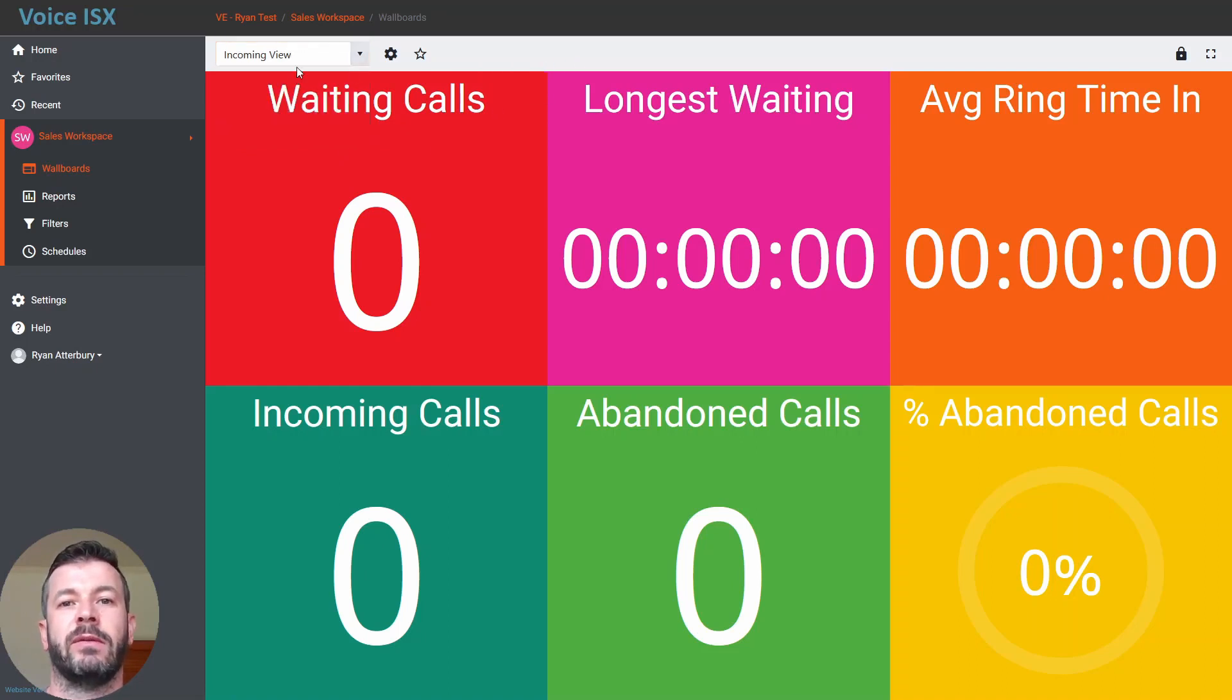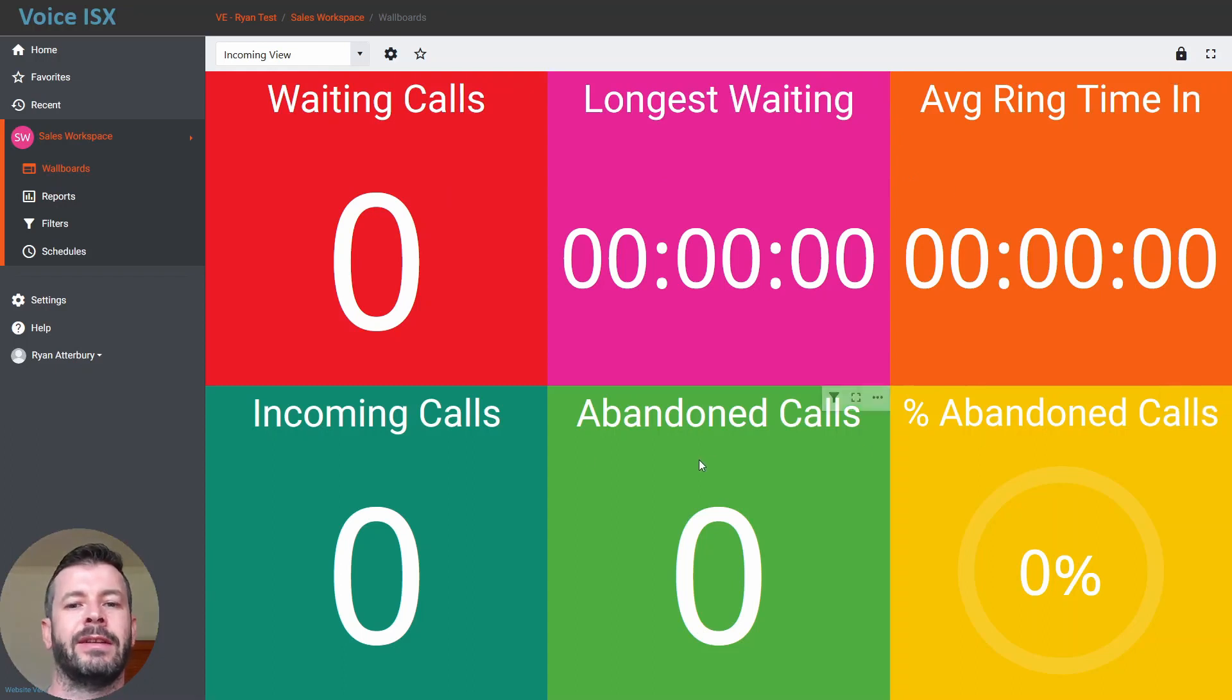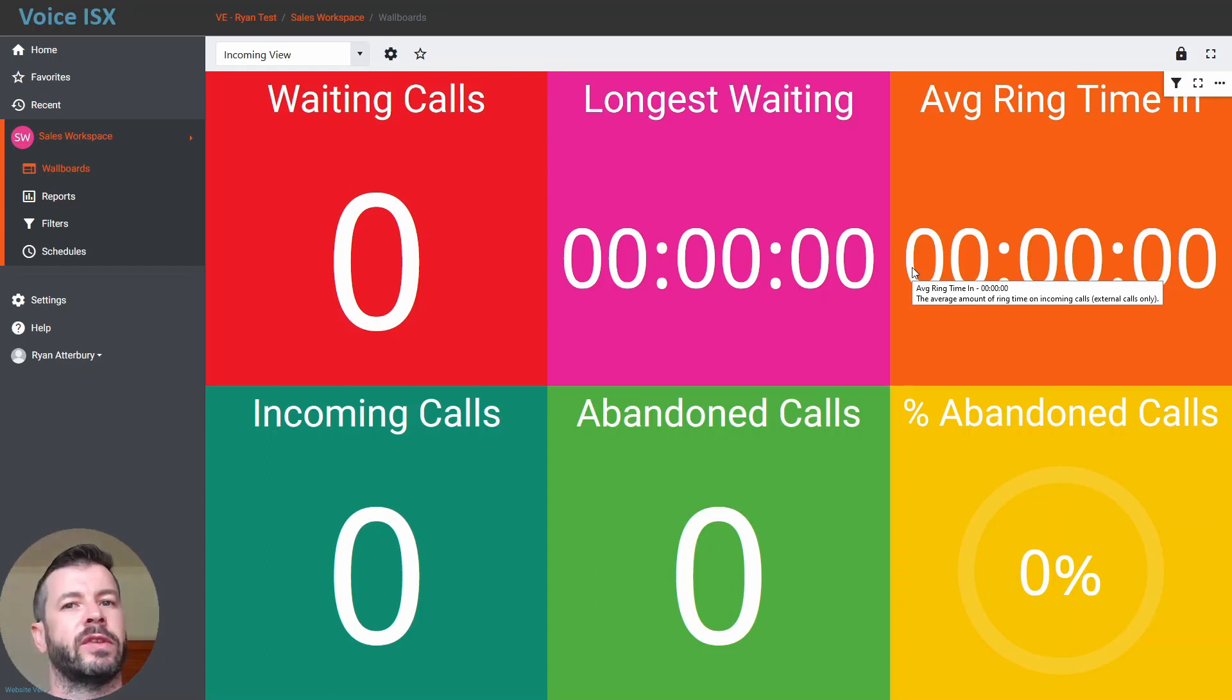So these are views and within each view you'll see these colored tiles on the screen. Now like I said, these are default, so these are just a starting point for you.